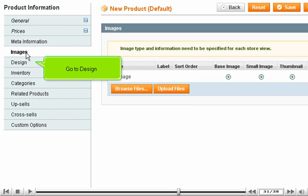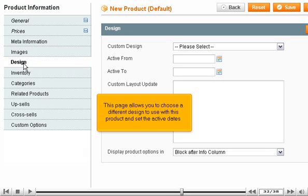Go to Design. This page allows you to choose a different design to use with this product and set the active dates.